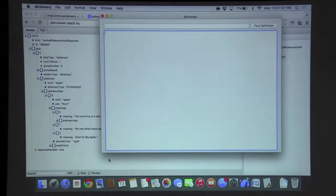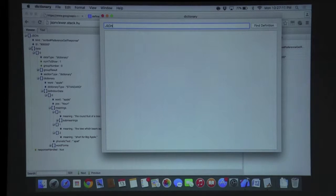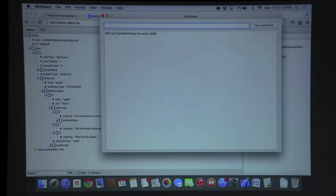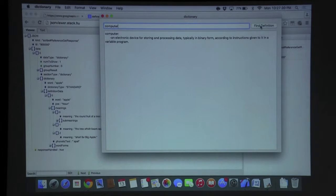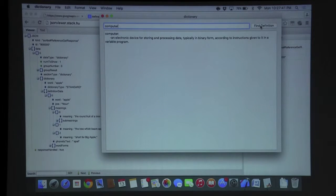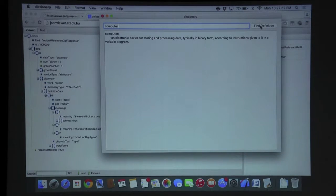Let me show one more quick demo. Searching for 'json' — nope, it doesn't have much for computer-specific terms. But 'computer' works: it gives us 'an electronic device for storing and processing data, typically in binary form according to instructions given to it in a variable program'. That's basically how the TDictionary app works. The source code and API will be in the description in a GitHub repository, along with the source code from my last video.